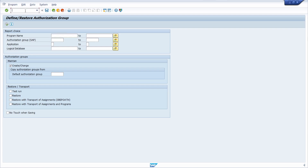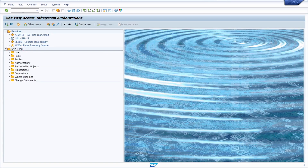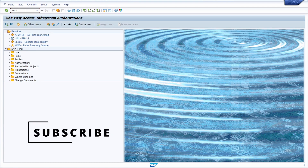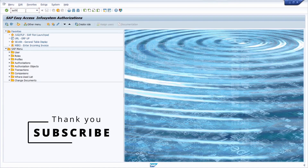There are a couple more transactions to explore. As mentioned, keep in mind to use the area menu AUTH to get a structured list of very important transactions. Thank you so much for watching — if you like this video, hit the Like button and add a comment if you have any questions. Please subscribe to this YouTube channel to never miss upcoming videos. Thank you, and see you in the next video.